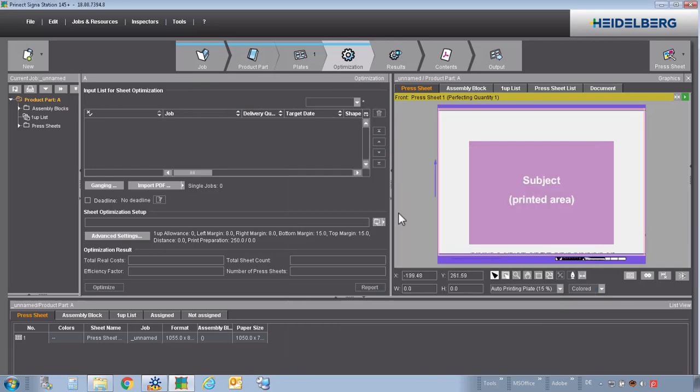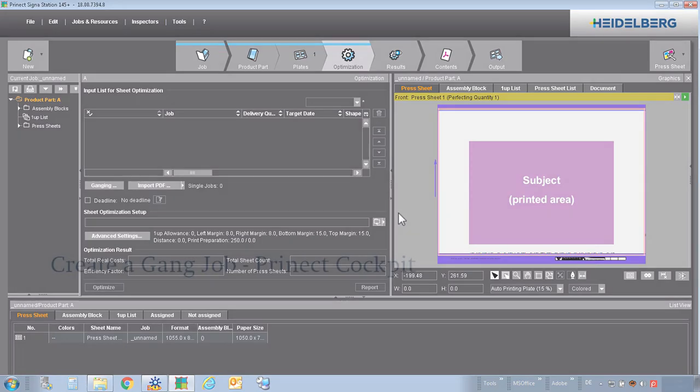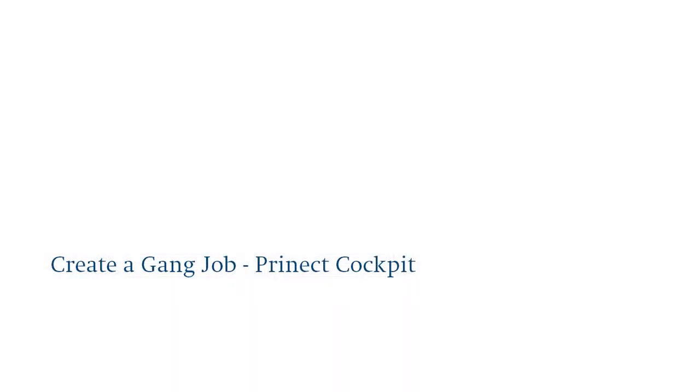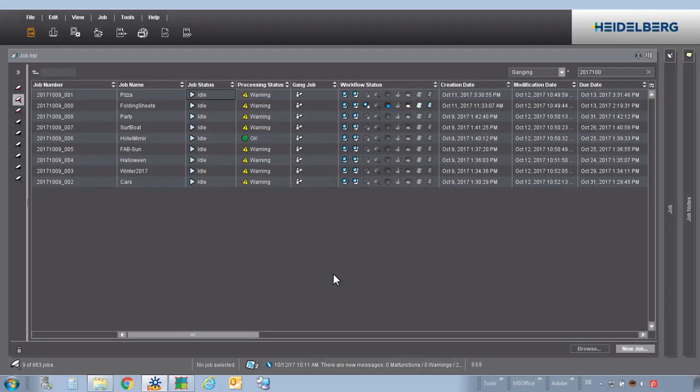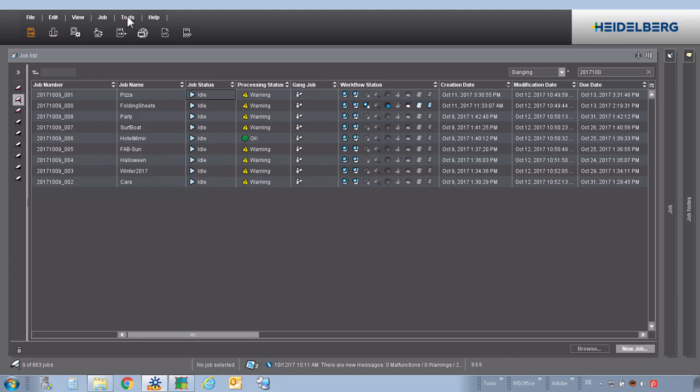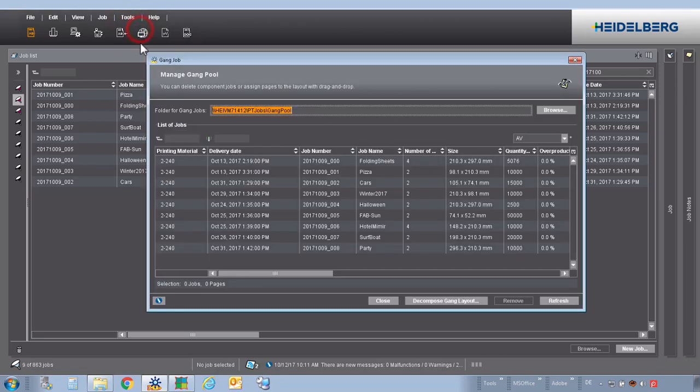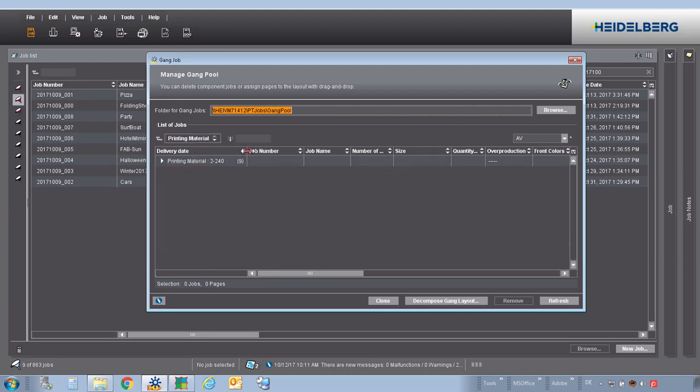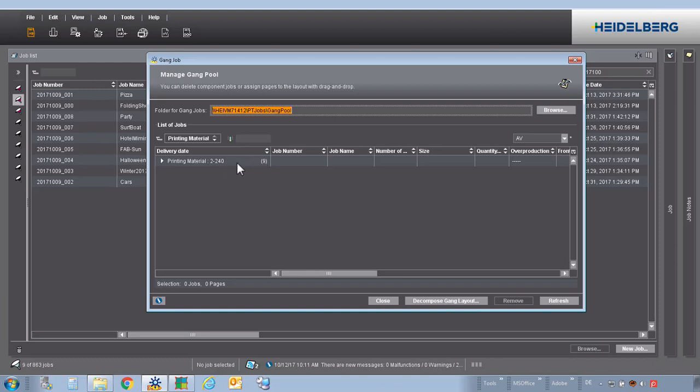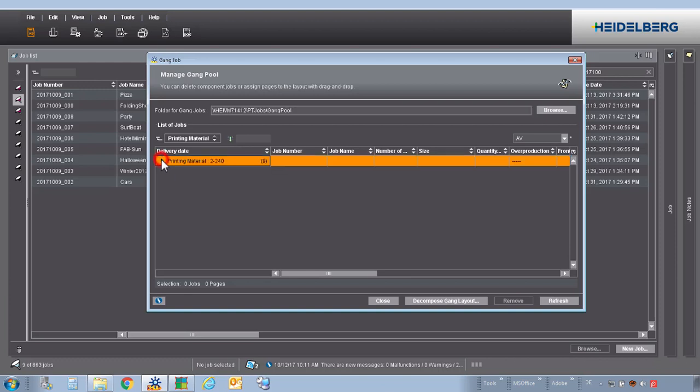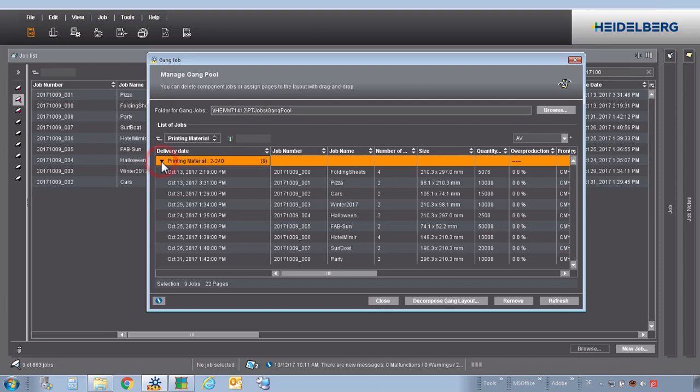Let's now start to create a gang job. We can see that we have a lot of jobs in the gang pool. If we are looking into our gang pool, we also can work here with the grouping table. And can see then nine different jobs are in the gang pool with the same paper class and the same grammage. So the customer can decide, now it makes sense to create a gang job.